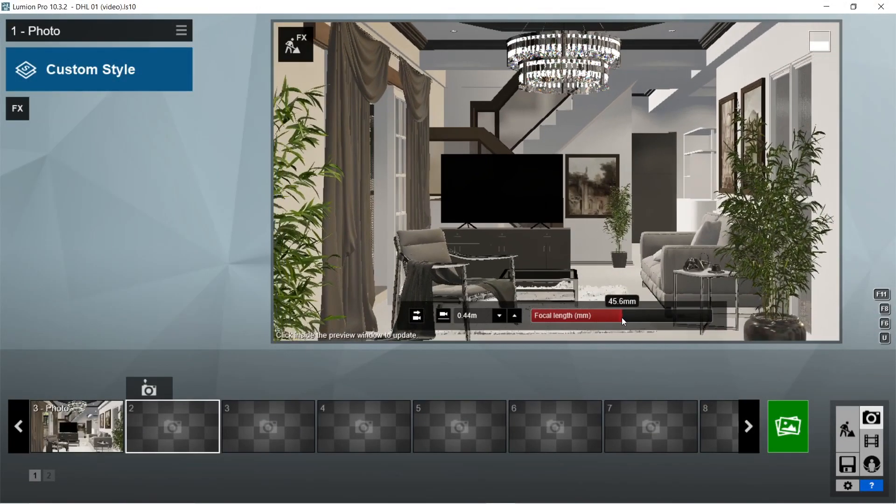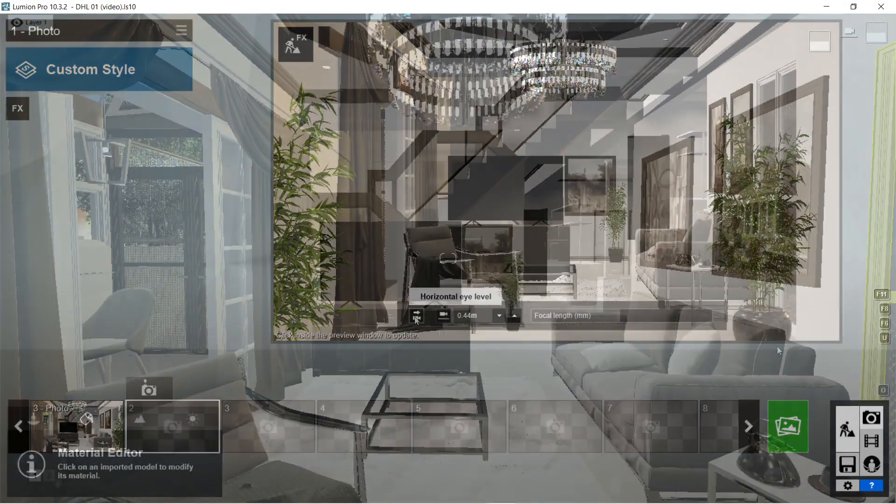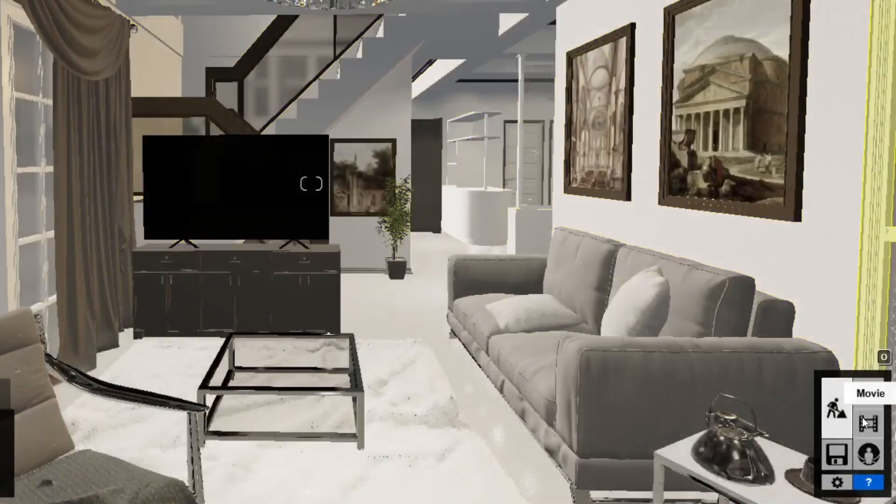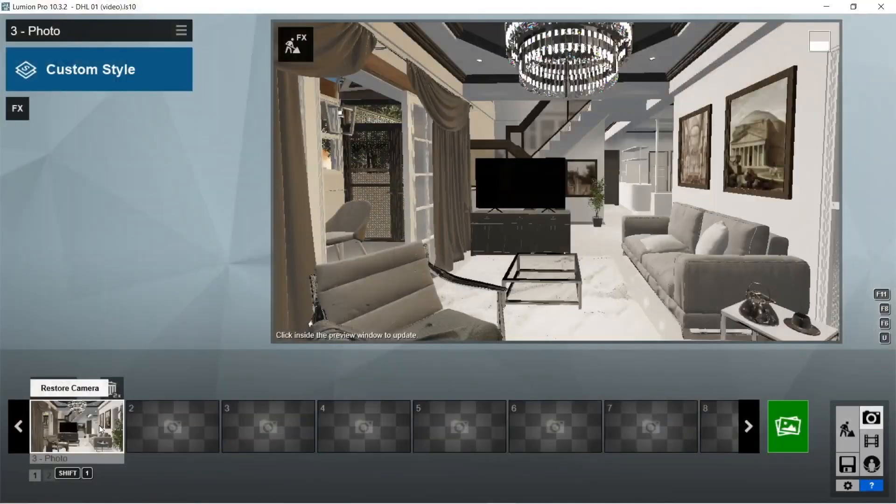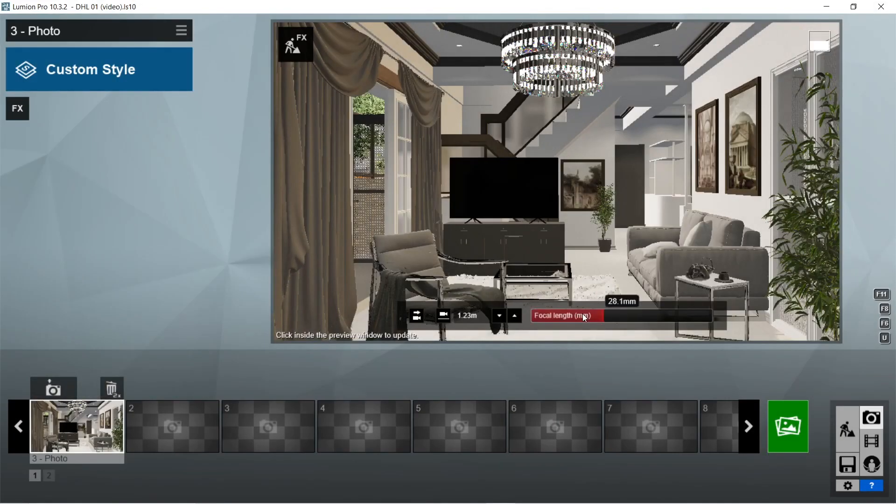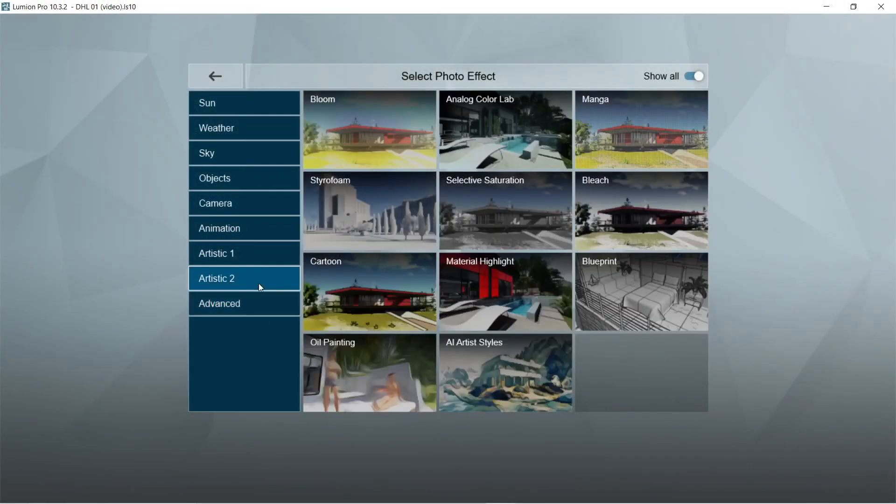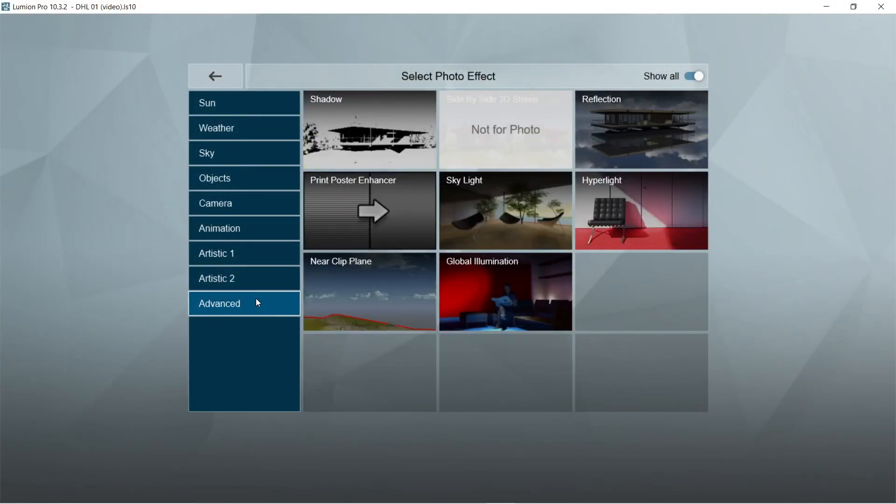Let's click the camera icon and there should be a captured image already. Set focal length should be 28.1 millimeters. Now for the rendering effects, let's add the reflection effects first.